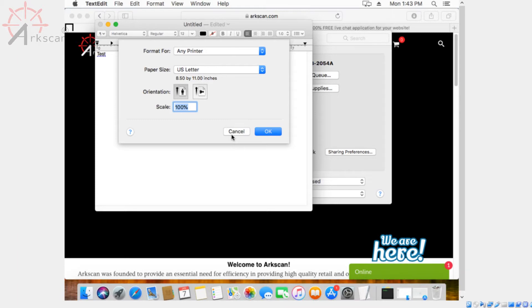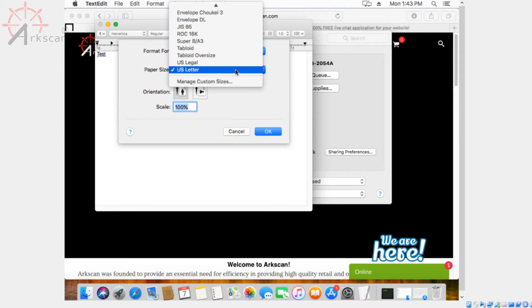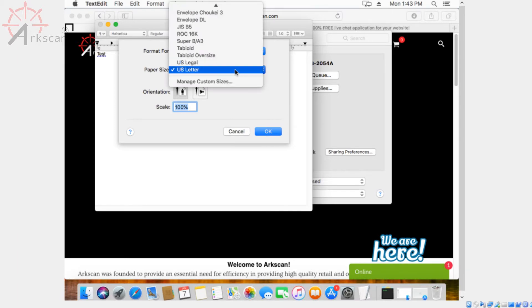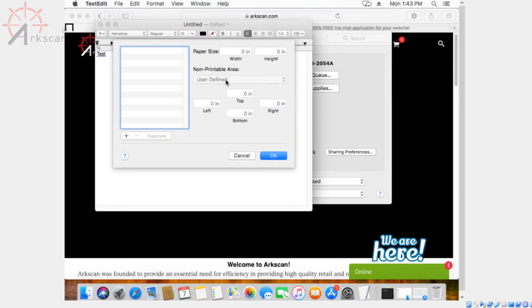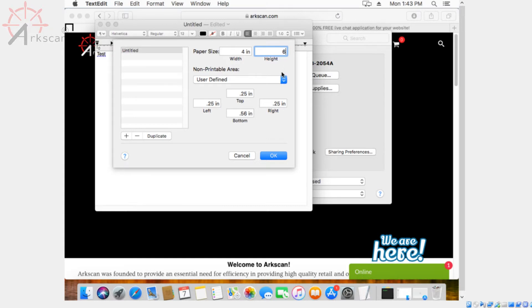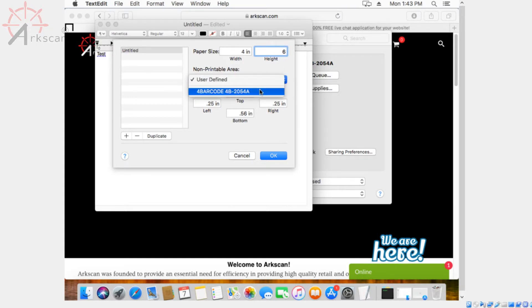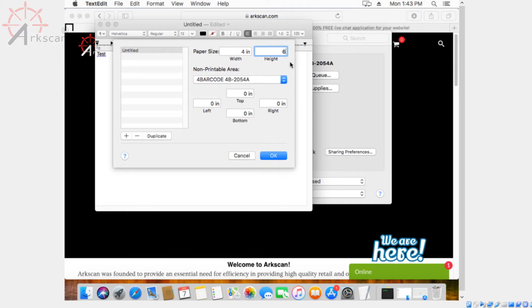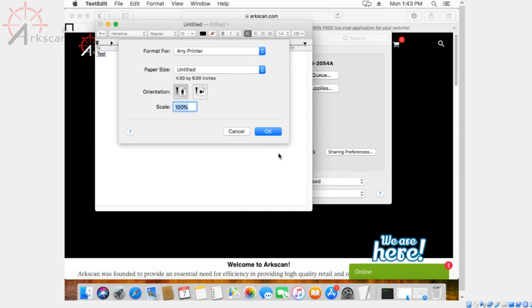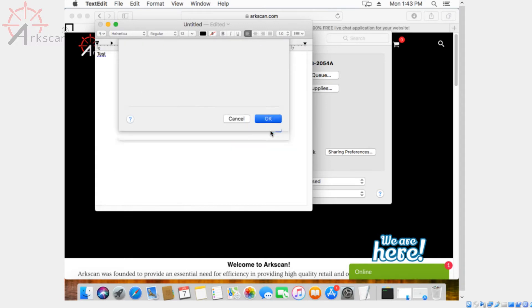You want to go to file and page setup. Under paper size, you want to go to manage custom sizes. Press the plus button on the bottom left hand side. Under non-printable area, select 4 bar code 4B2054A and change the paper size to 4x6. Click OK, OK again, and now that's set up.